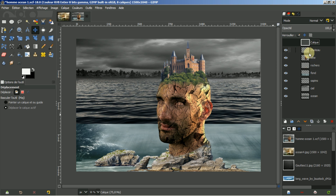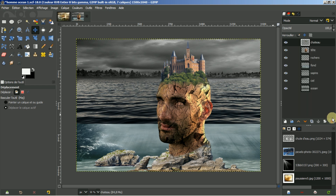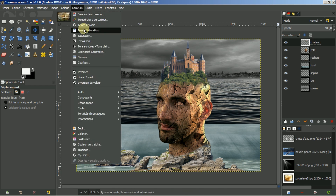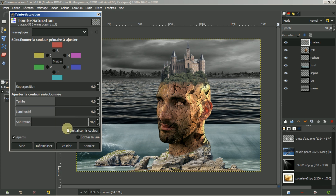Je vais d'abord supprimer ce calque ici au-dessus. Vous voyez que j'ai renommé tous les calques, c'est très important. Nous allons commencer ici par le château. Je clique dessus et je vais aller dans les couleurs, teintes et saturation. Je vais les mettre à 60. Je fais valider.